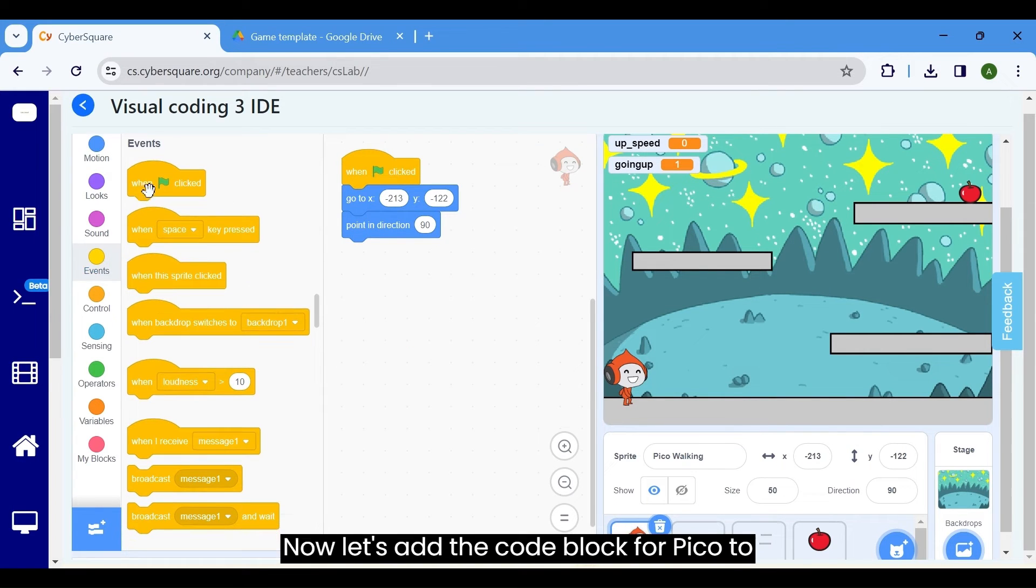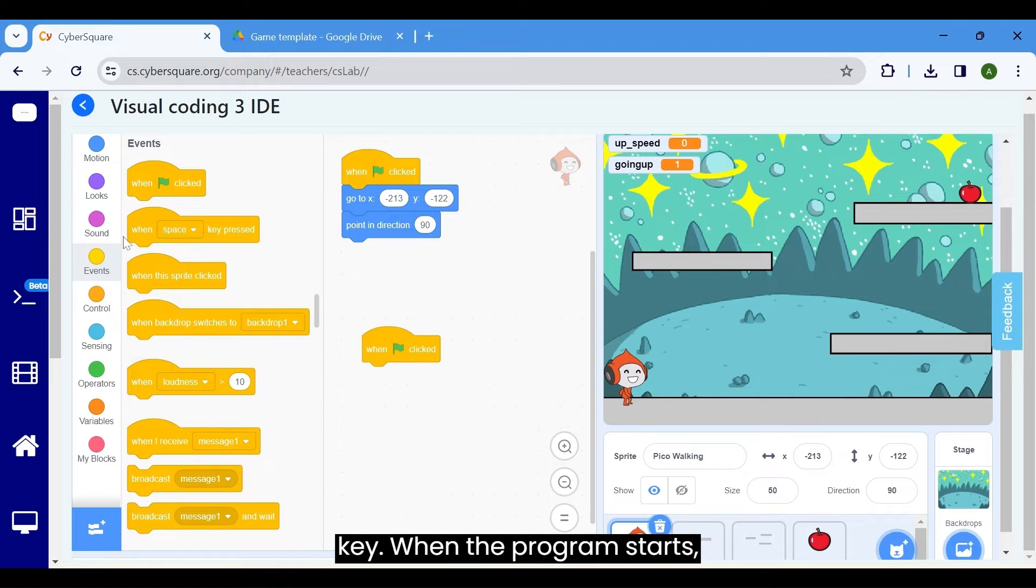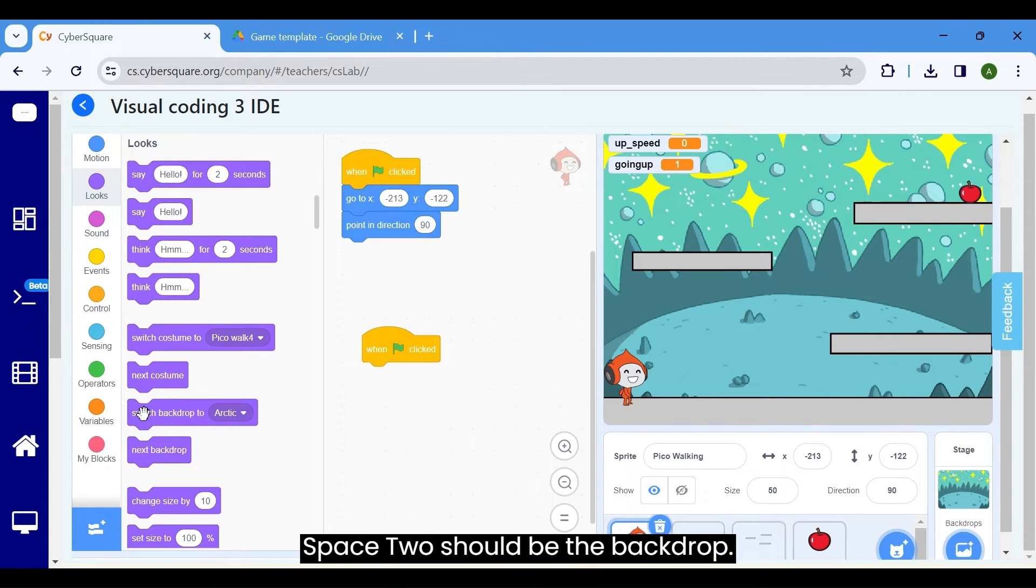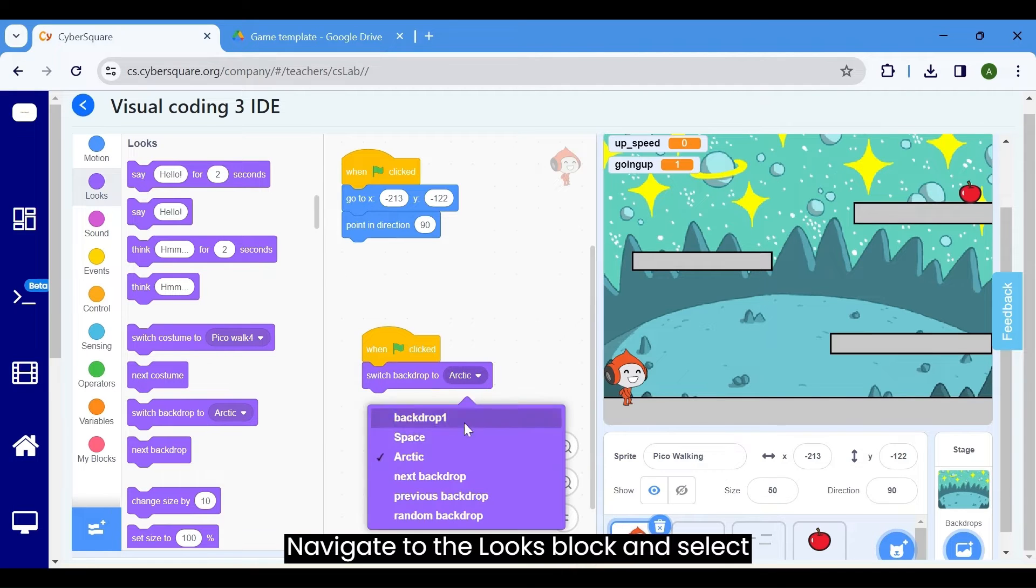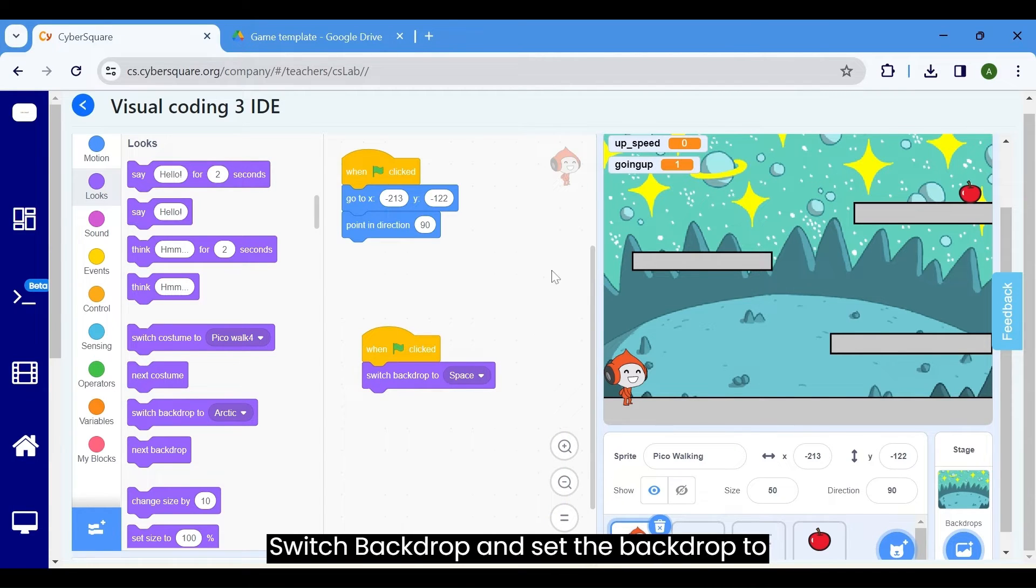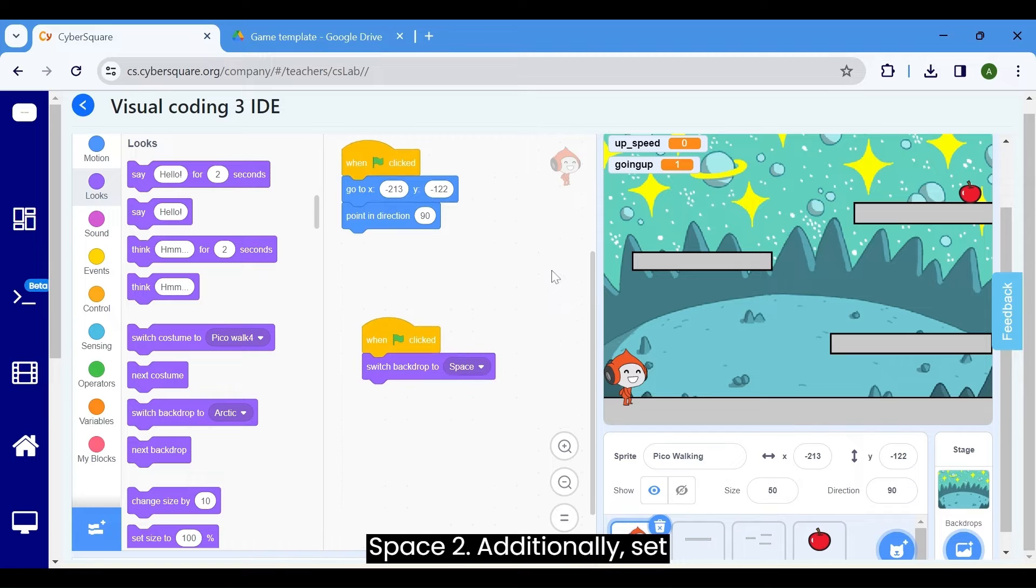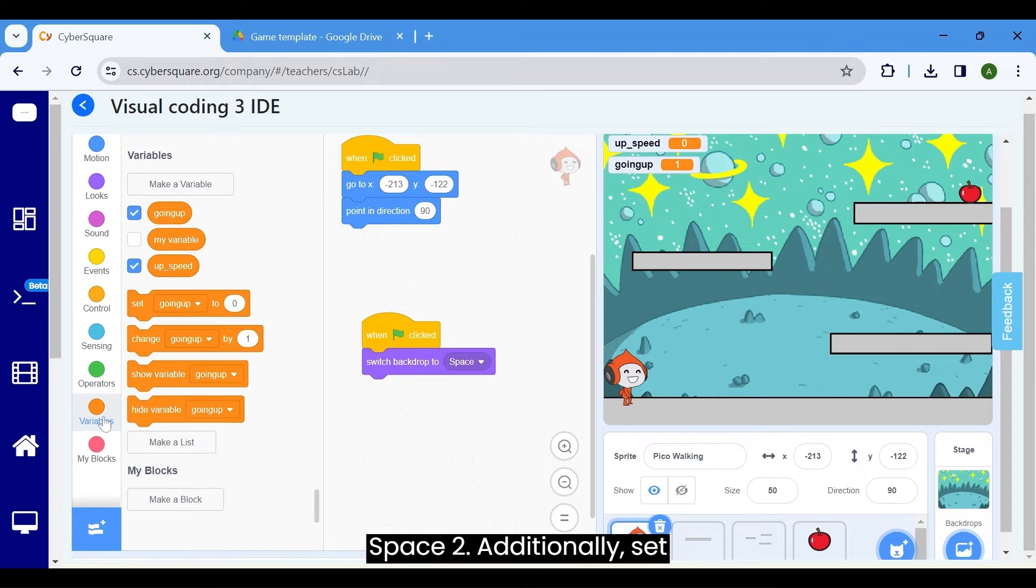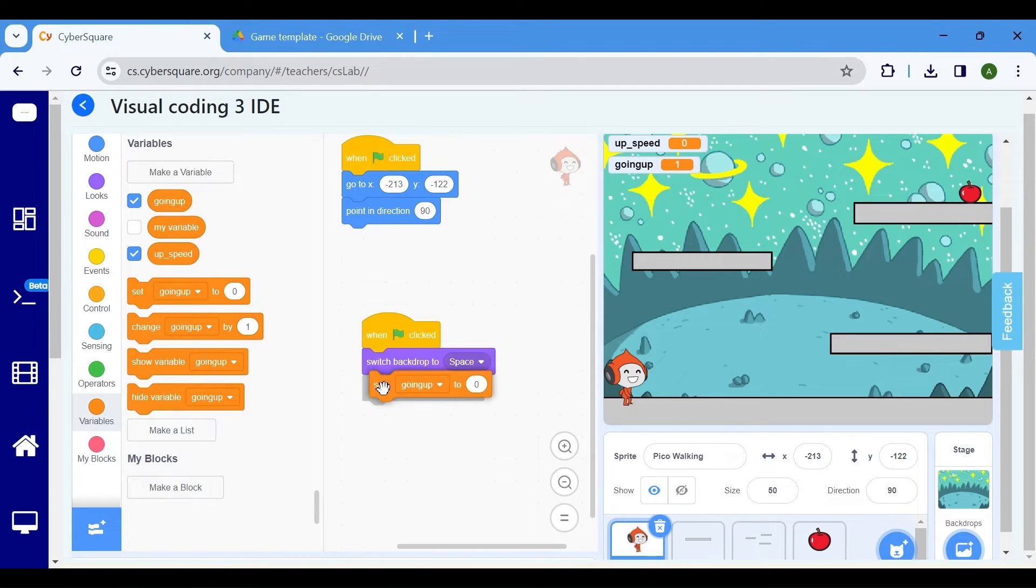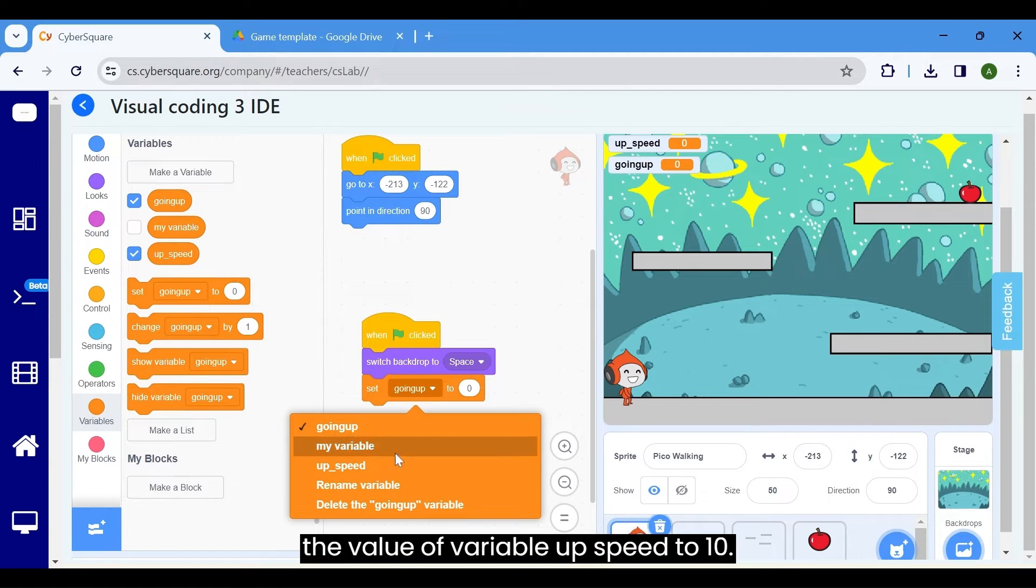Now, let's add the code block for Pico to make it jump when we press the up arrow key. When the program starts, space 2 should be the backdrop. Navigate to the looks block and select switch backdrop and set the backdrop to space 2. Additionally, set minimum starting speed for jumping. Use the set my variable block and change the value of variable up speed to 10.